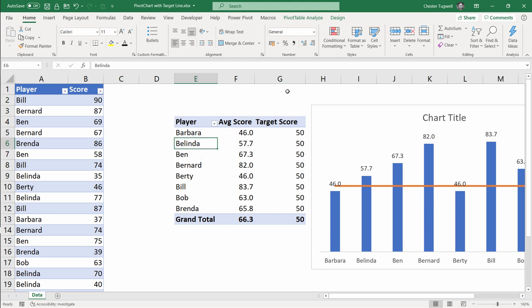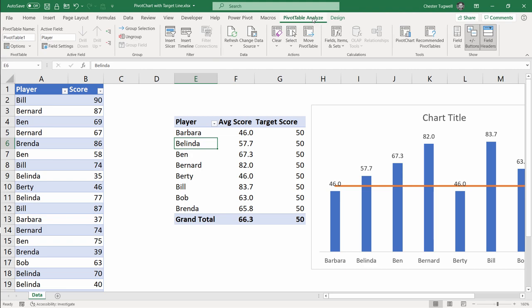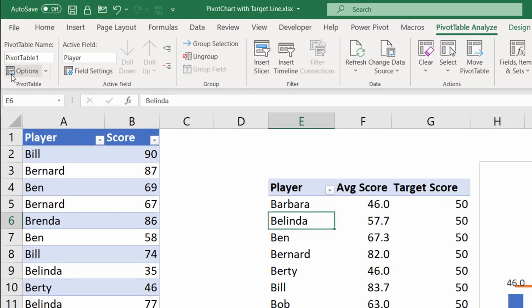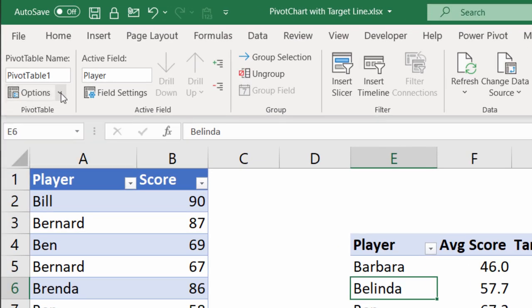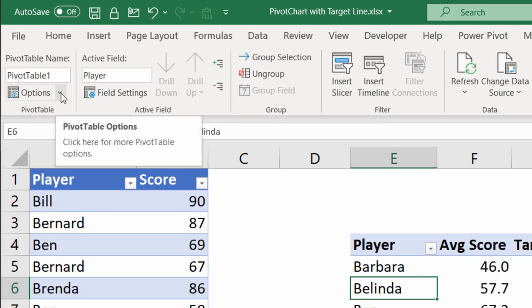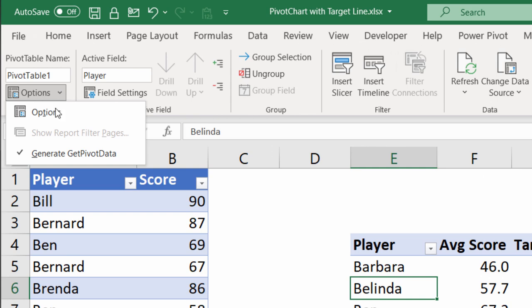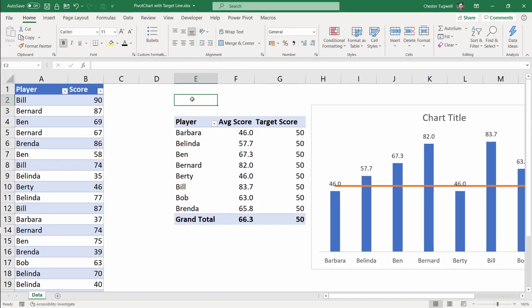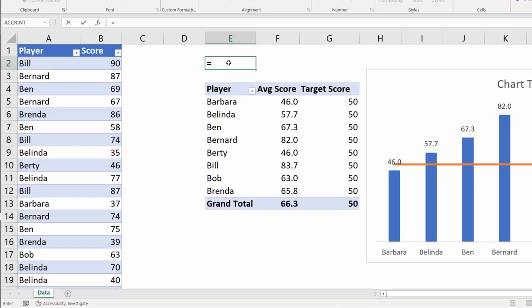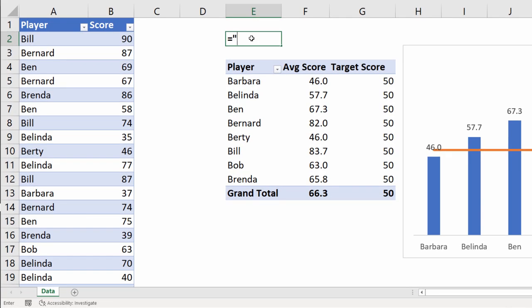Click into your pivot table. Go to the analyse tab on your ribbon. Over on the left hand side you have options. Click on the little drop down next to it. Just make sure that generate get pivot data is ticked. It should be by default. Then I'm going to click in this cell here and I'm going to write the formula.